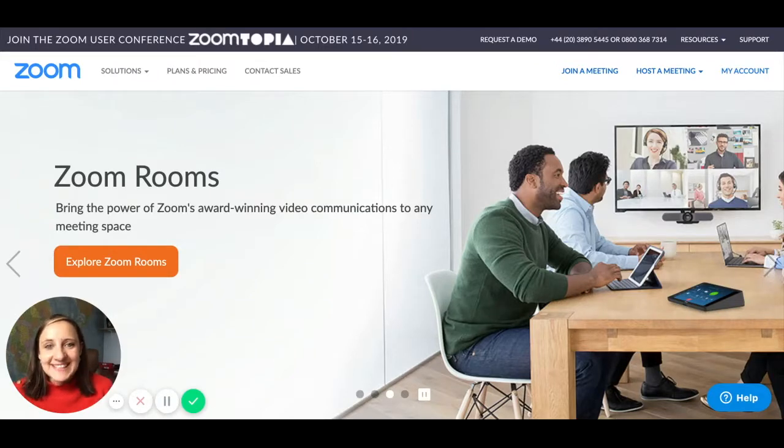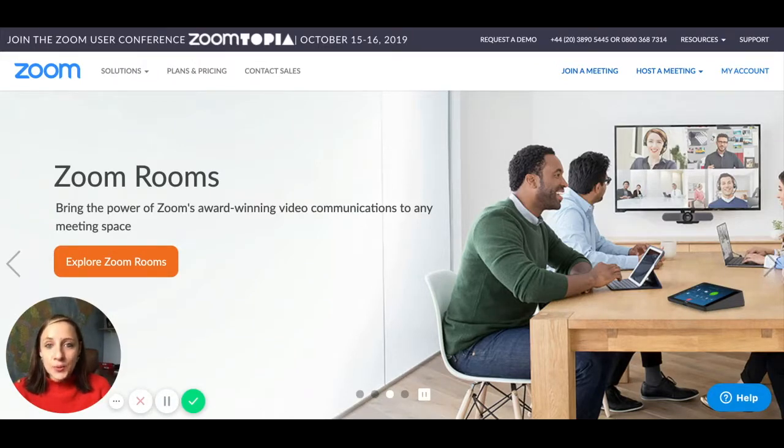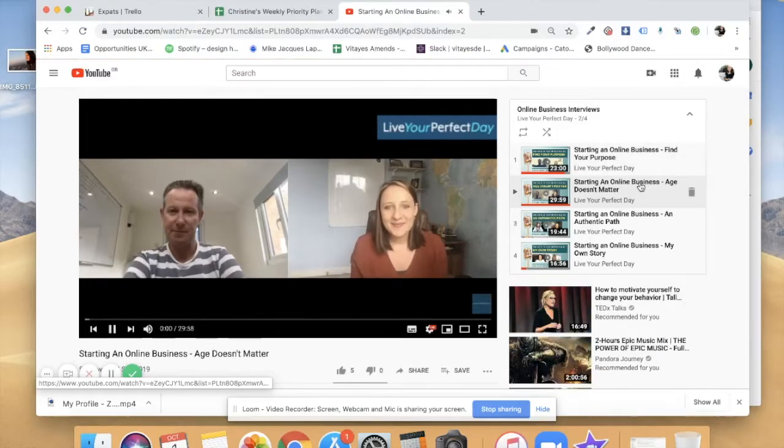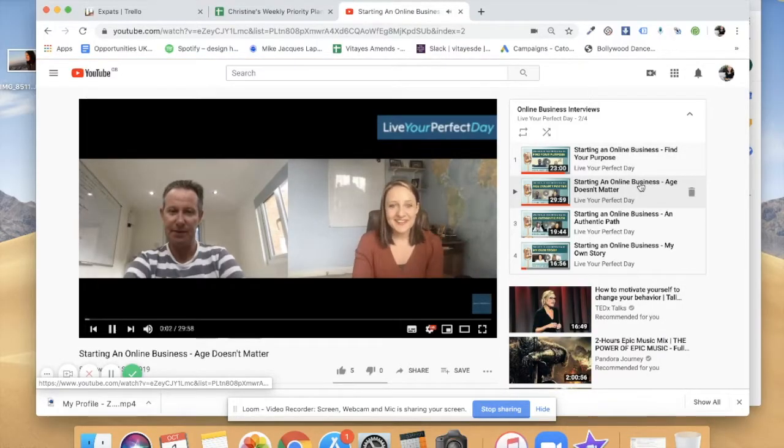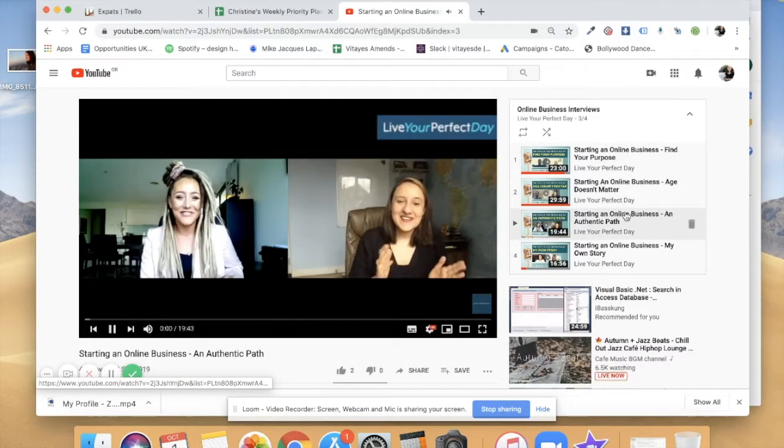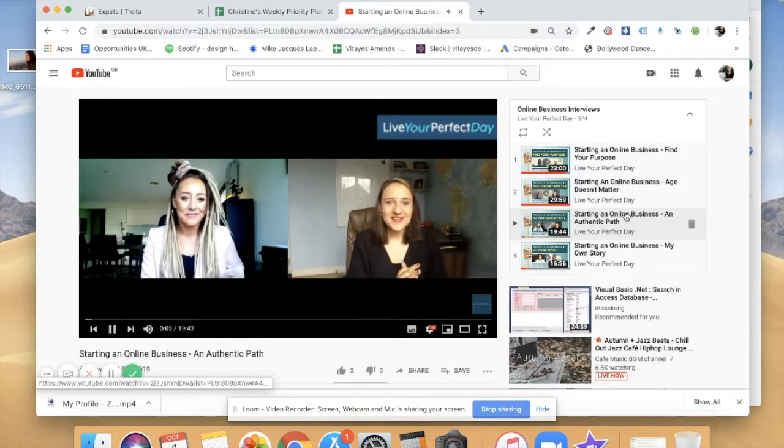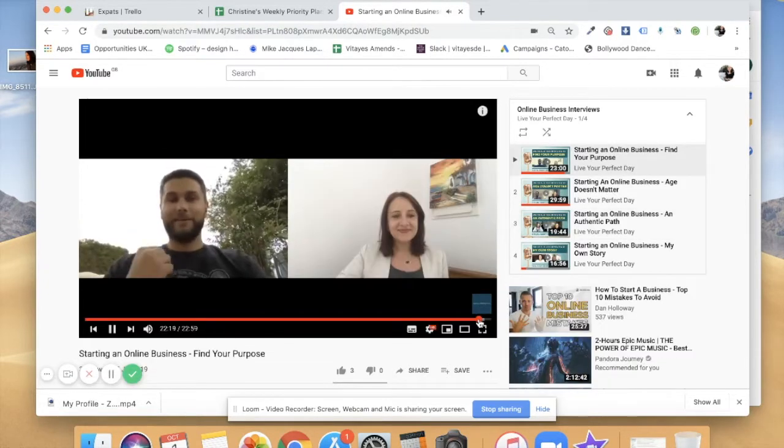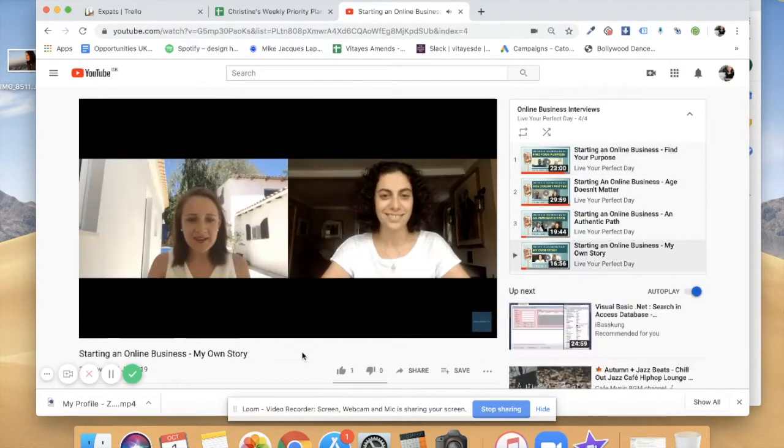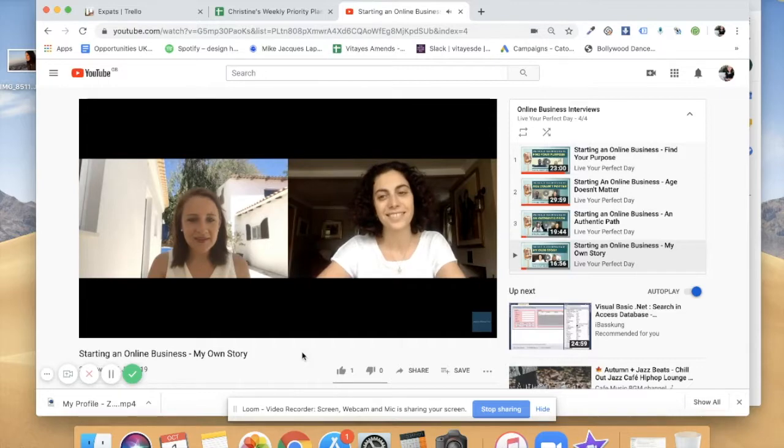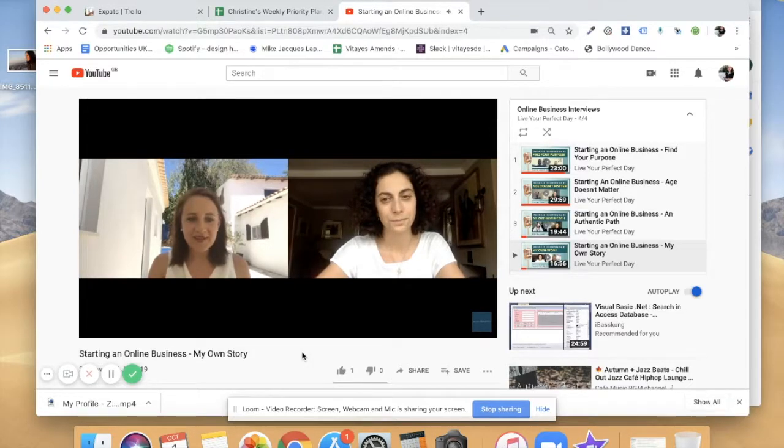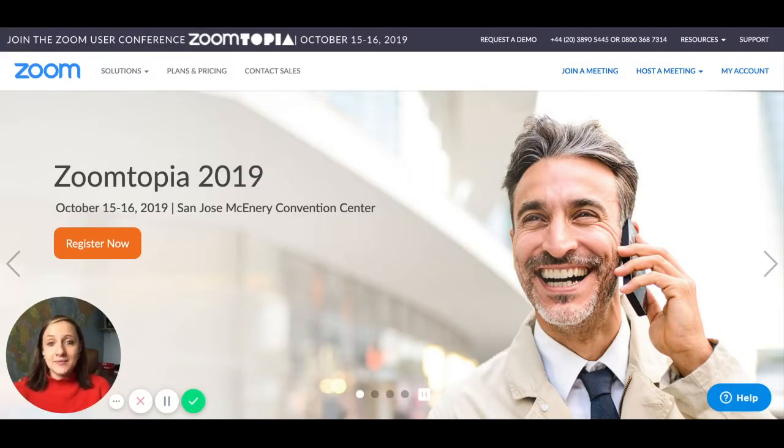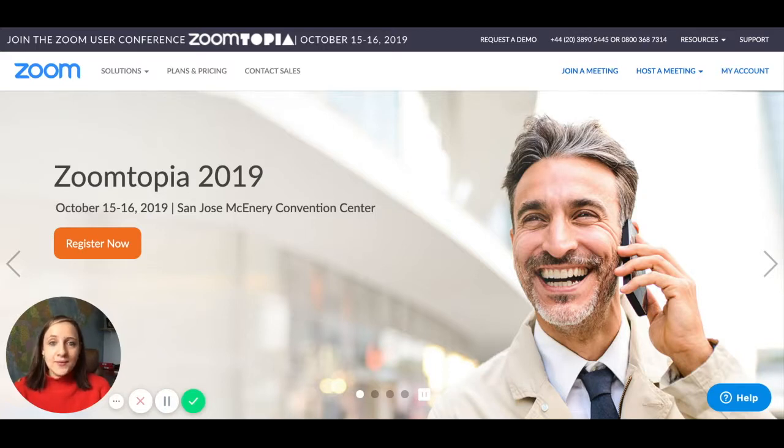Hi, it's Christine again and today I just wanted to show you the tool that I use to host my interviews that I publish on YouTube. So whenever I want to record an interview with another person on the internet, then I use this tool and it's free as long as you just interview one person.